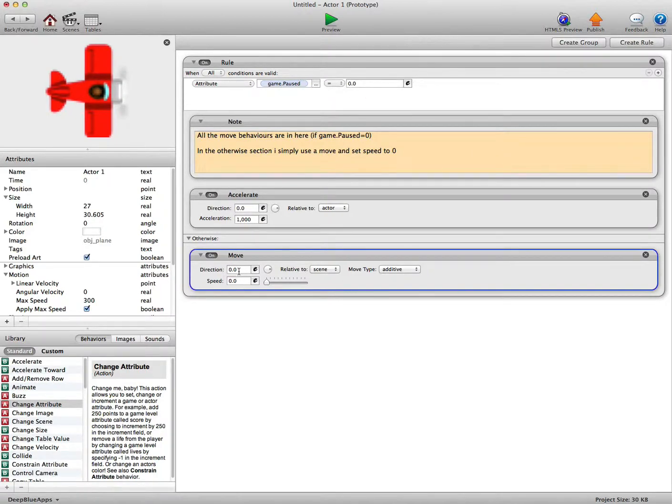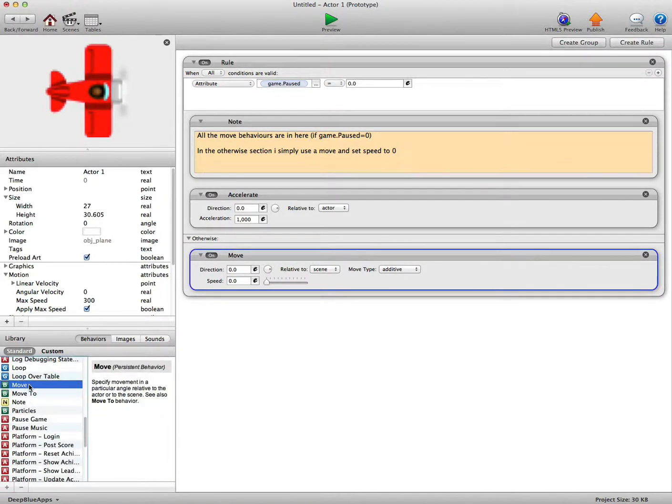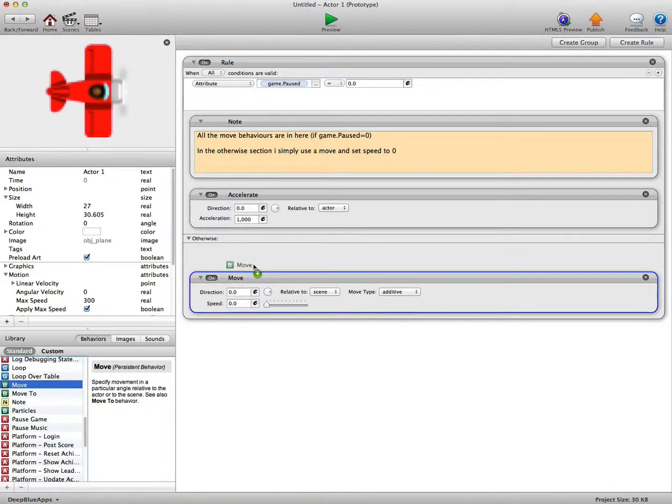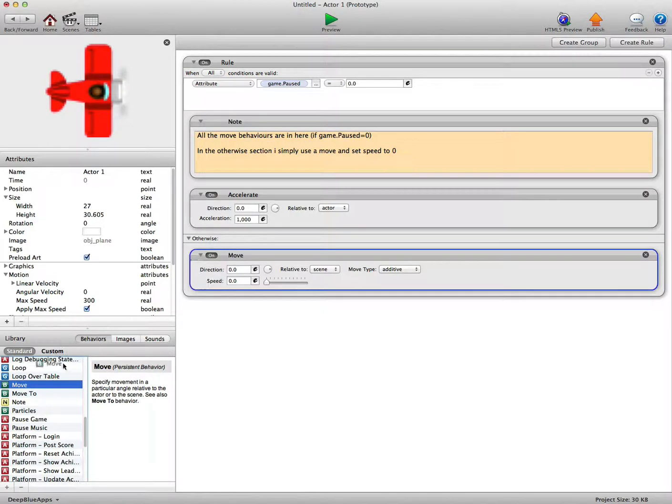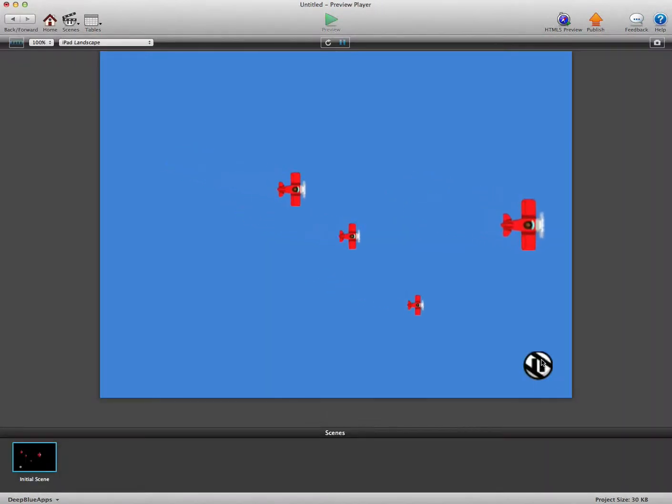We're just using a simple move, which you can drag in from the side on the Mac. I'm not sure what it's like on the PC. But just a simple move behaviour, direction 0, speed 0, set to scene or actor, doesn't really matter. It will both work.